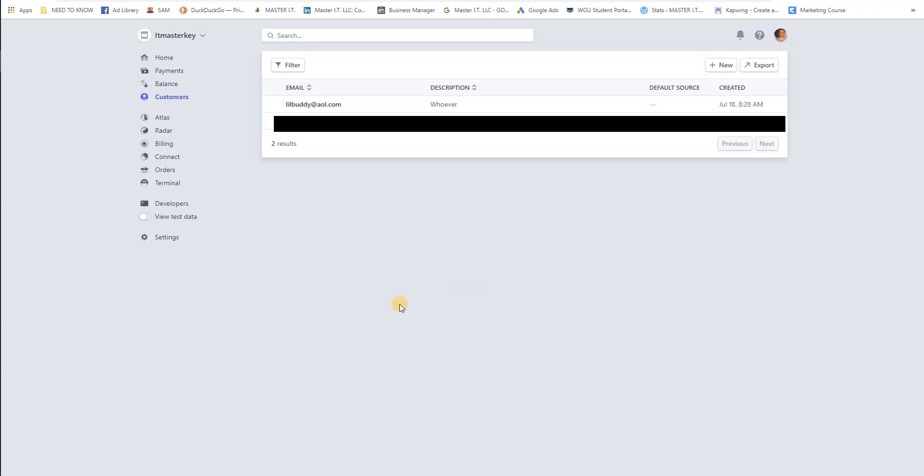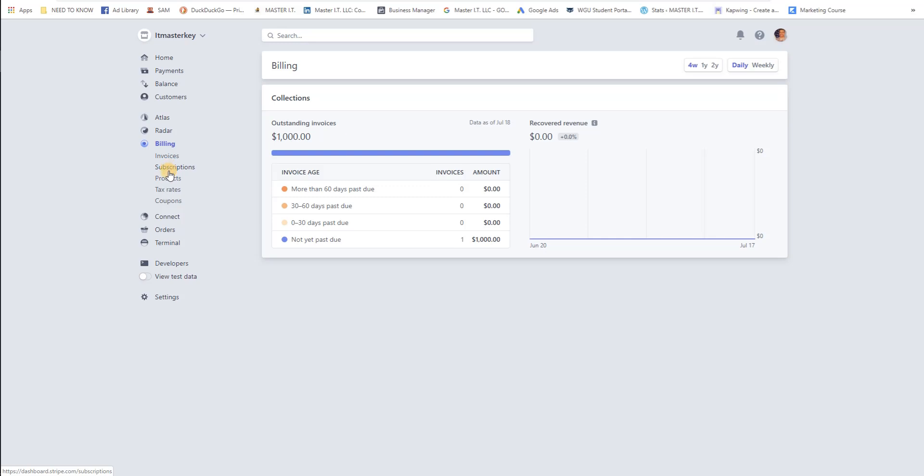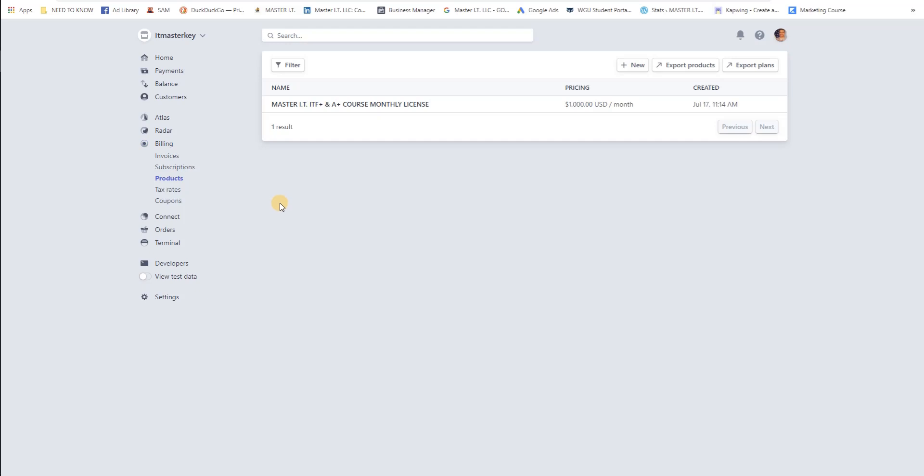So little buddy has just been created. Then after that you want to go down to billing and you want to create a subscription. But before you create a subscription you have to create a product for that subscription. So you click on products and you create a product.